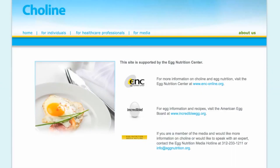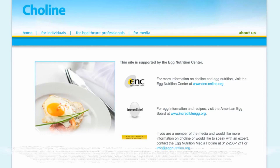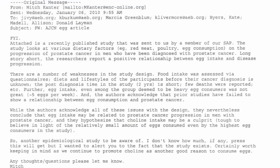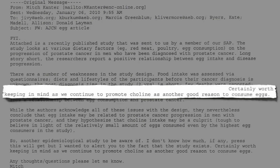The industry is aware of the cancer data. Through the Freedom of Information Act, I was able to get an email from the executive director of the industry's Egg Nutrition Center to an American Egg Board executive, talking about how choline may be a culprit in promoting cancer progression — certainly worth keeping in mind as we continue to promote choline as another good reason to consume eggs.